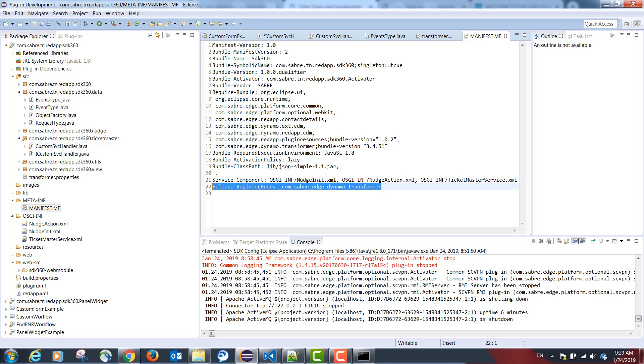This is going to allow Sabre Red to transform our data model from Java code to JSON and vice versa. This will allow communication from the frontend TypeScript to the backend Java and vice versa.